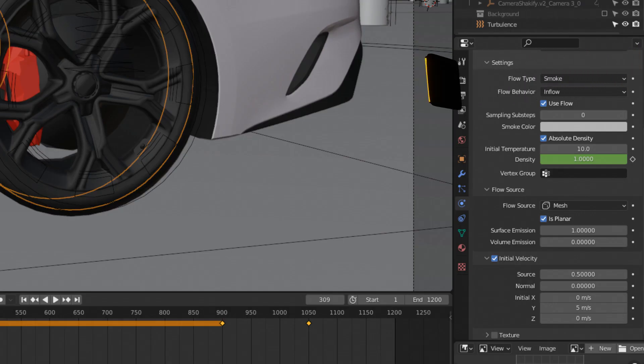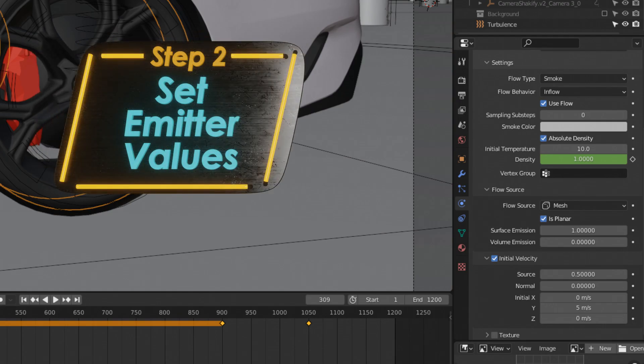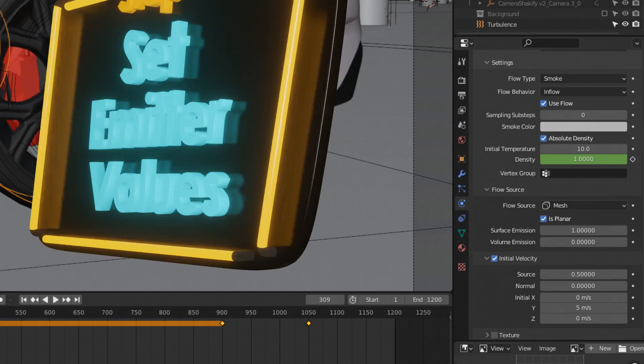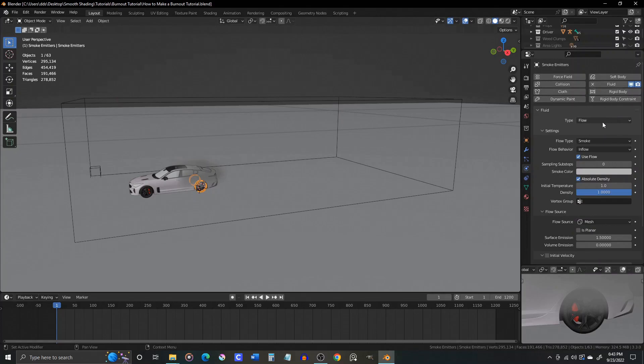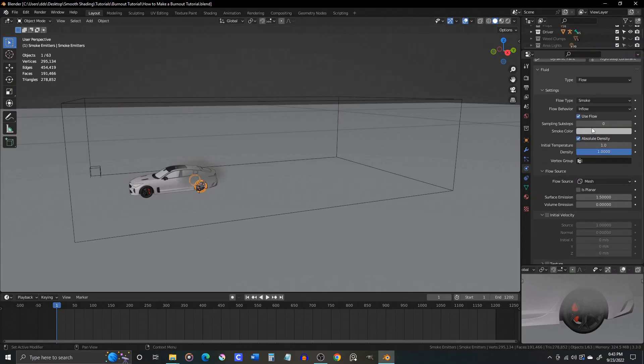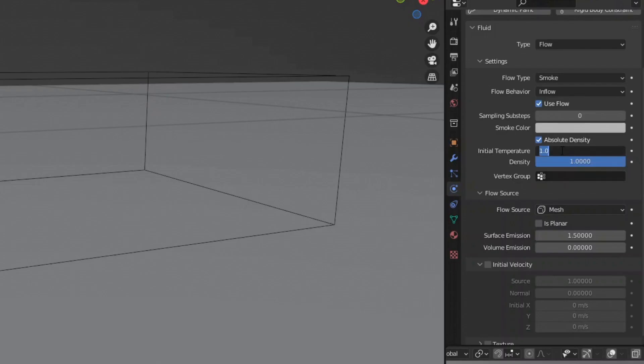Step two, set the following emitter values. Initial temperature to 10.